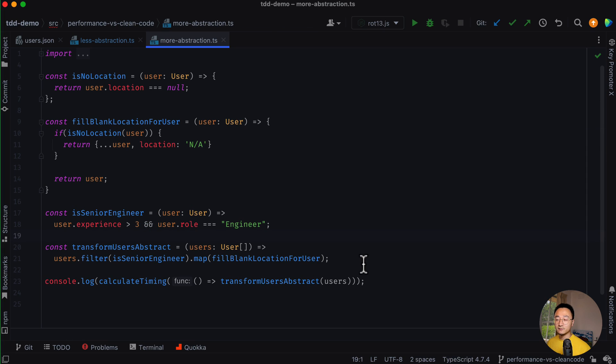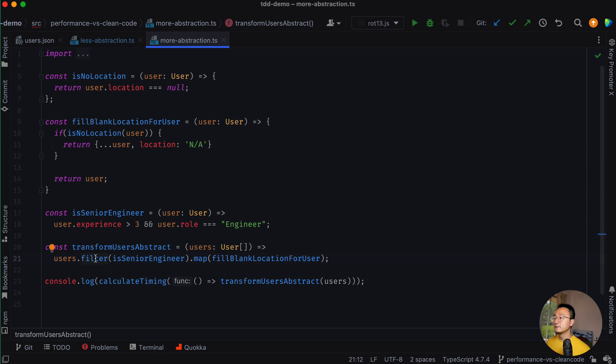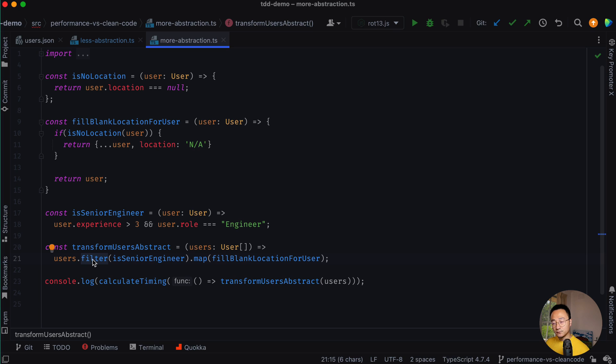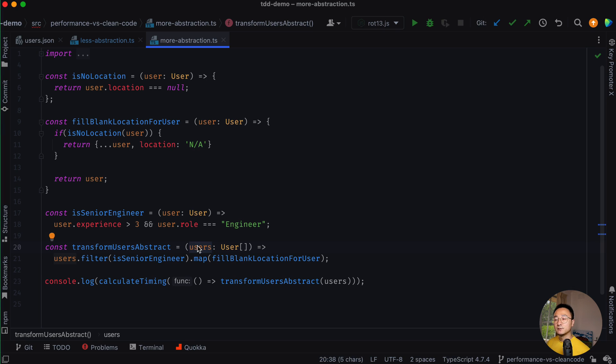In my opinion, the new structure is much more readable, even though it looks a little bit less performant than the previous one. Because the filter needs to do one iteration and the map will do another. So if the list is too large, it might have some performance issues. But it turns out it's not a big issue.